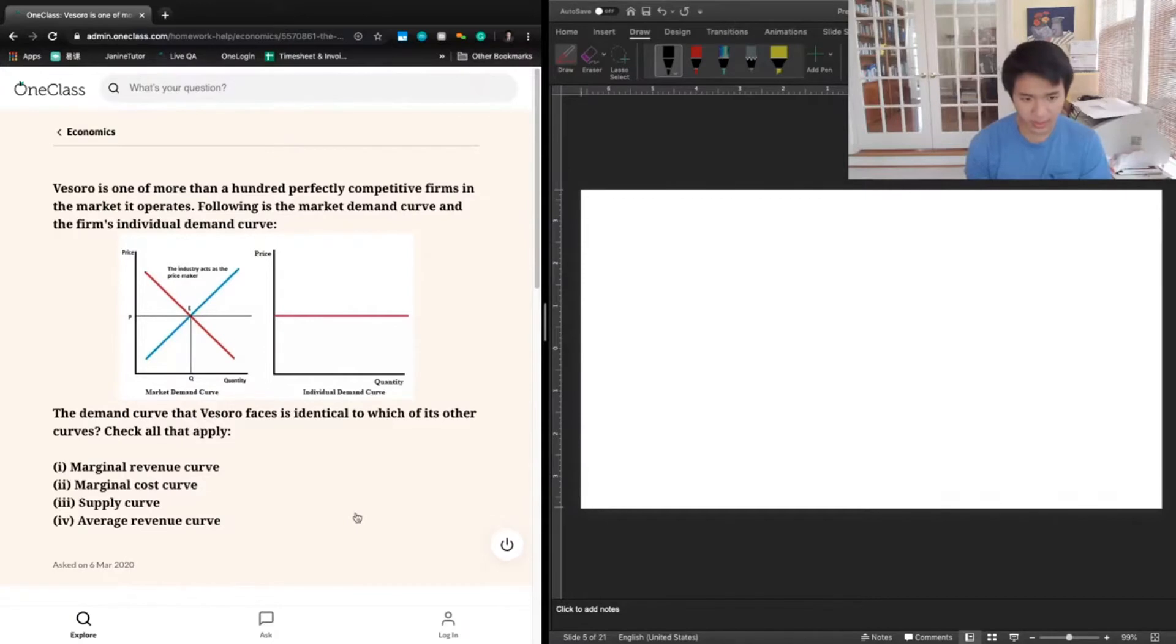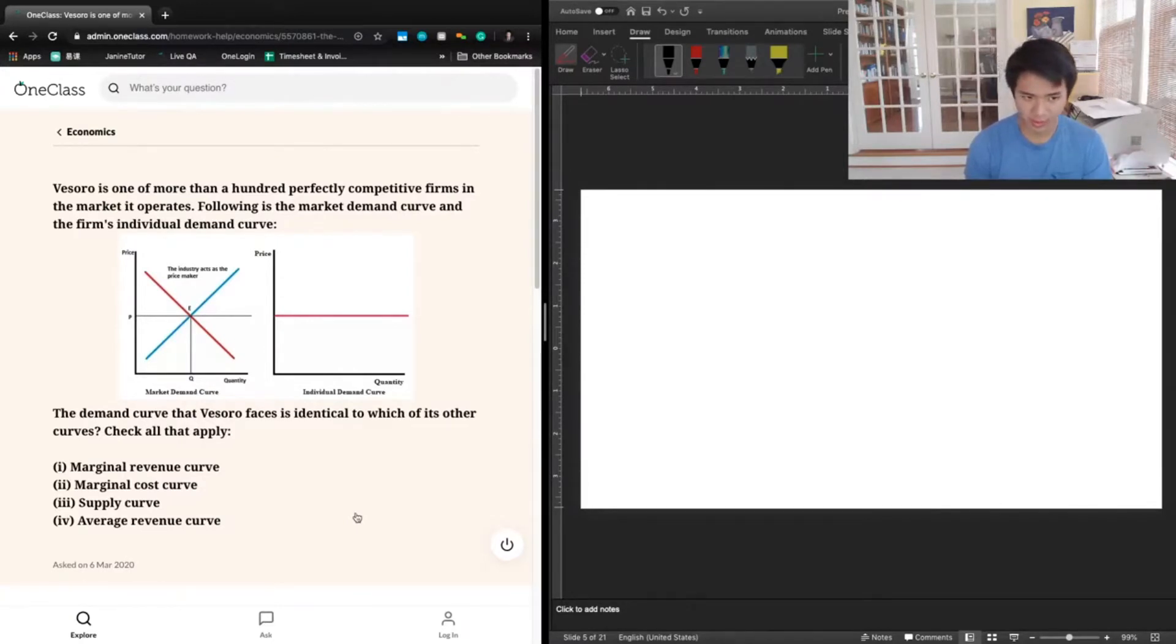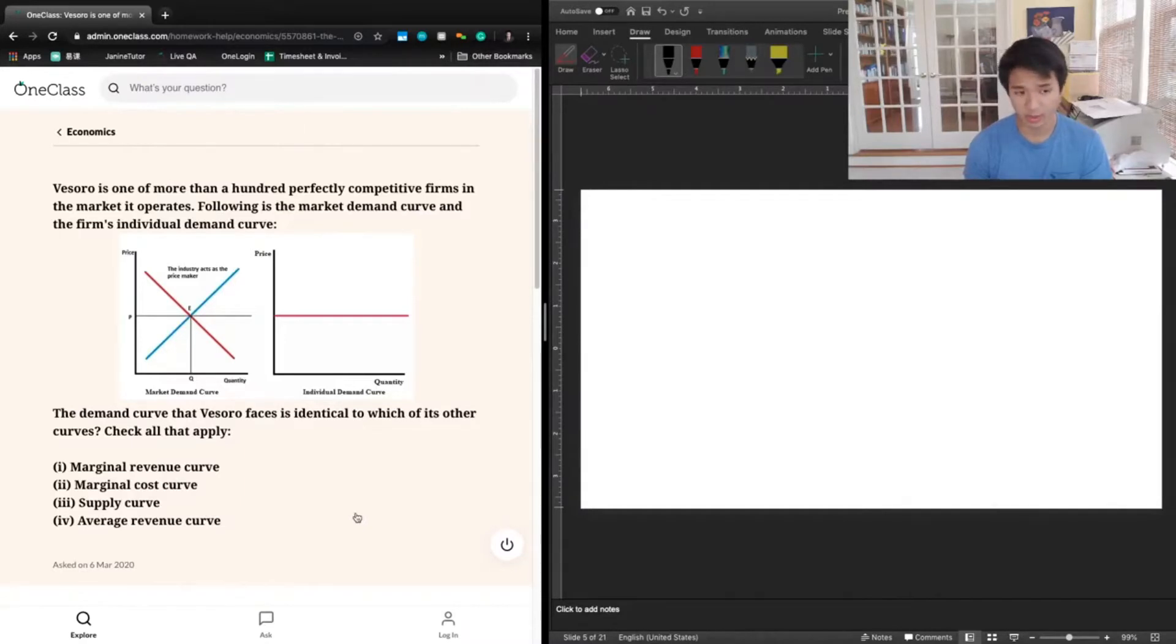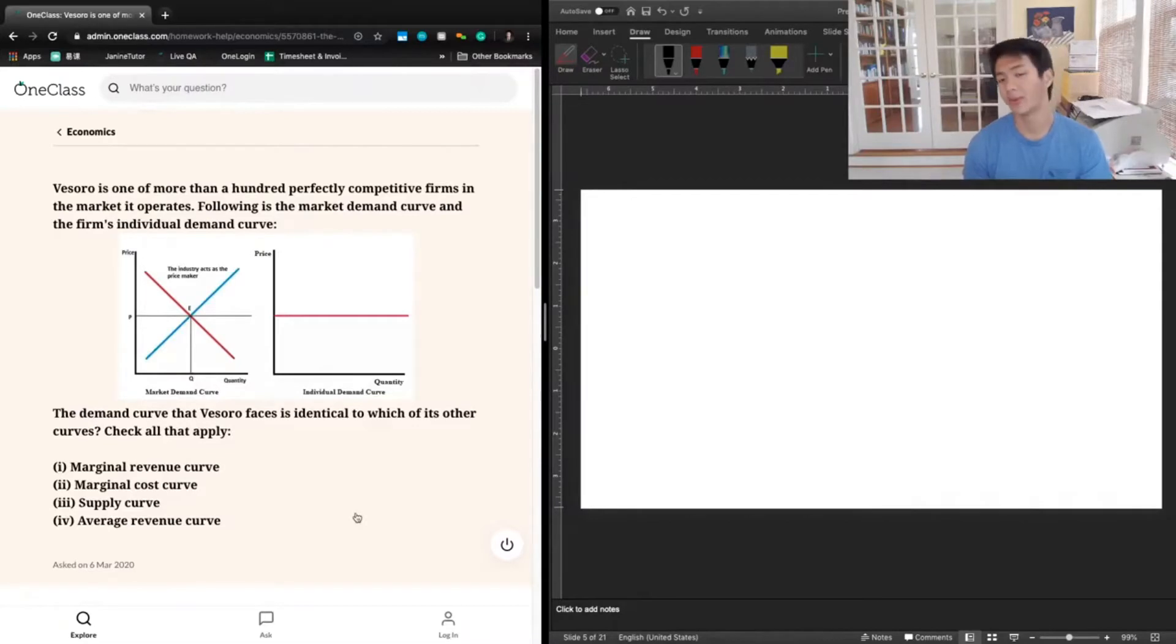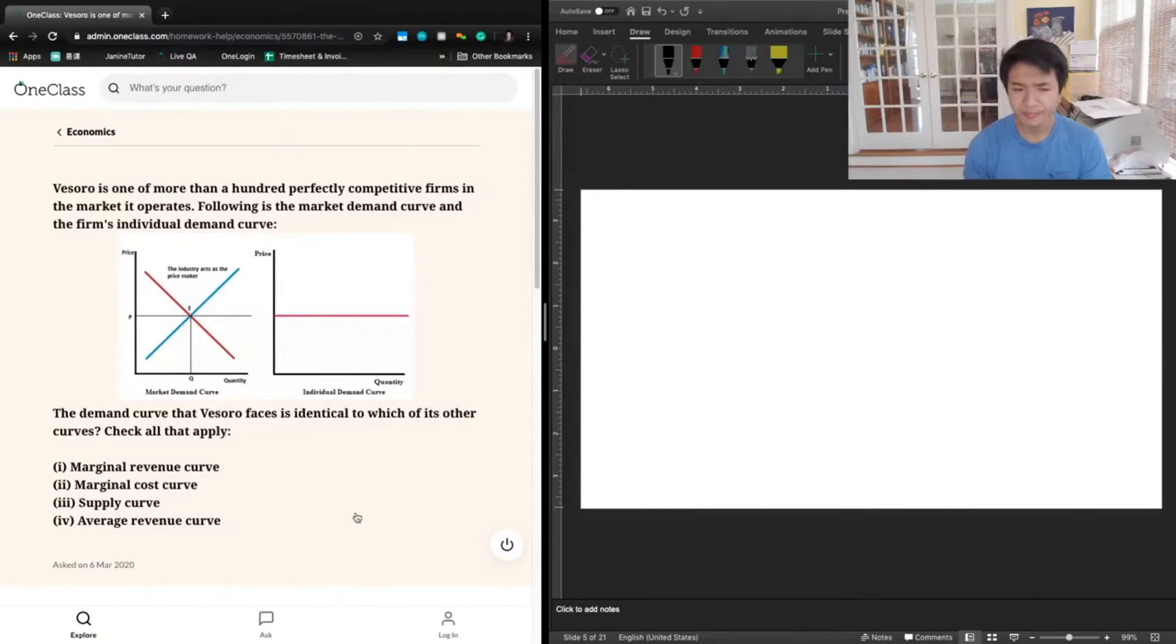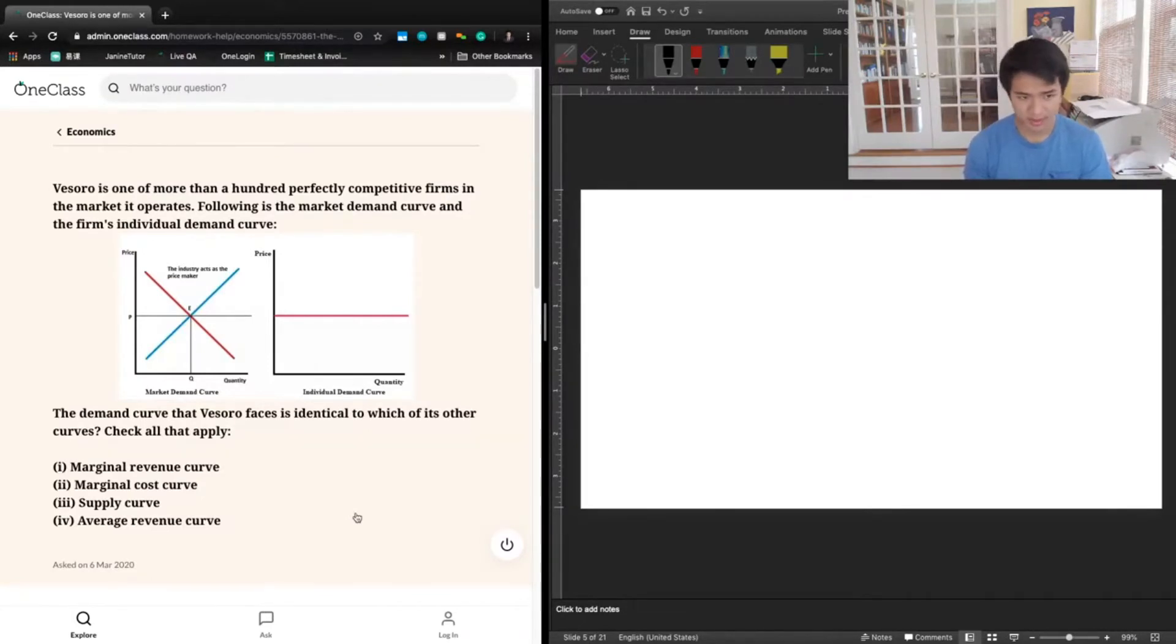Number two says marginal cost curve, and we're not given any information about costs for this particular firm. So we cannot say whether or not it's identical to the demand curve, and most of the time it's not.